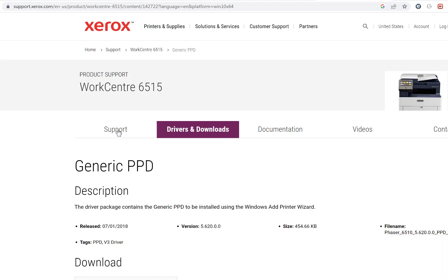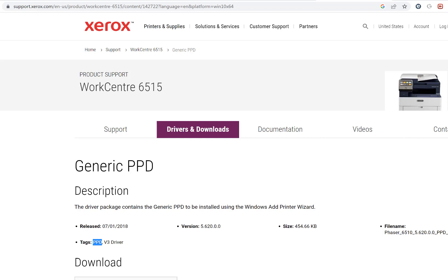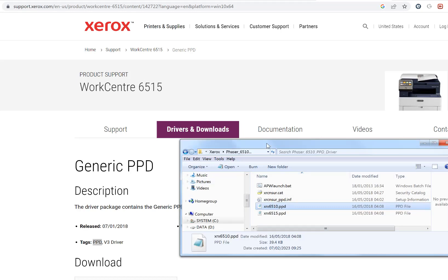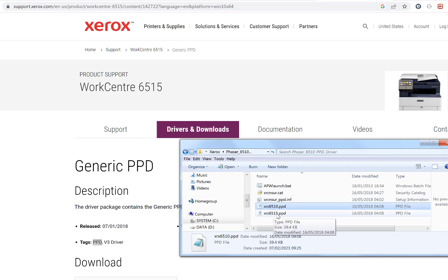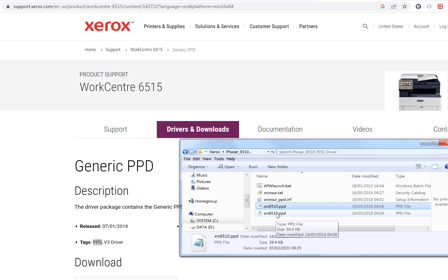If I have a WorkCenter 6515 printer like here, you can search for it on the internet. If you search for a PPD, you'll see it's got a tag here PPD which is for that printer. When I click on download in the installer, you'll see a PPD file for your printer. In this case, I want the 6515.